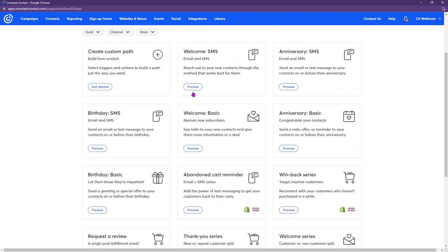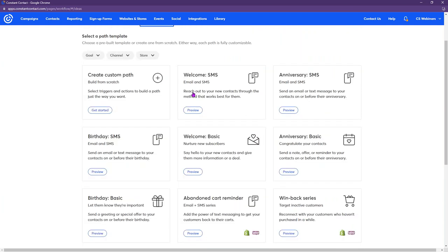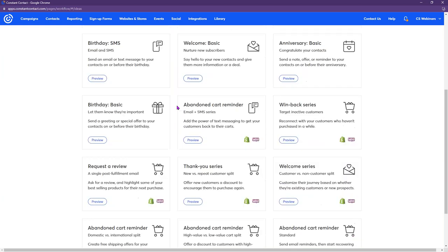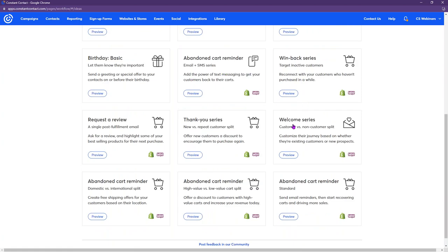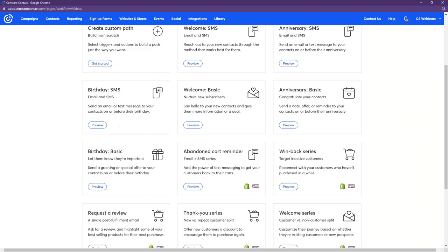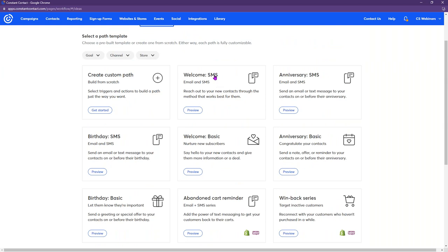Today we'll be diving into the birthday automation and creating a custom path, but there are other options here as well. As we've been talking about with Shopify and WooCommerce, here are all your options — and all of these can be just email, or you can see the ones with SMS included as well.